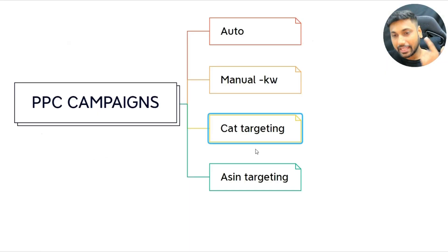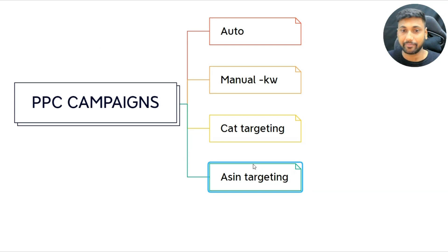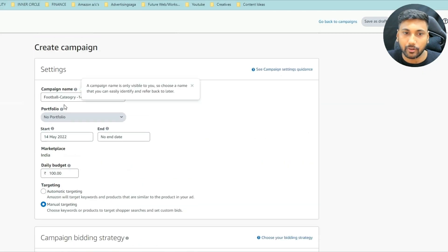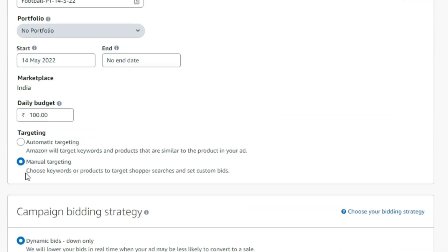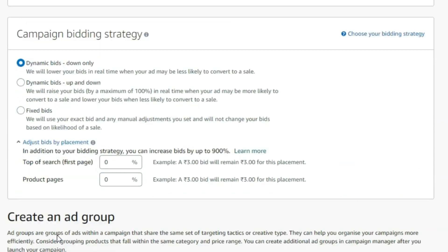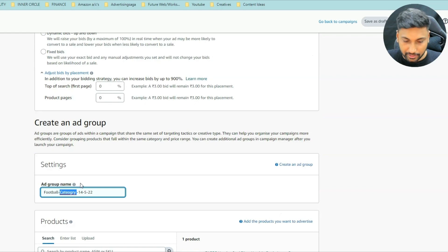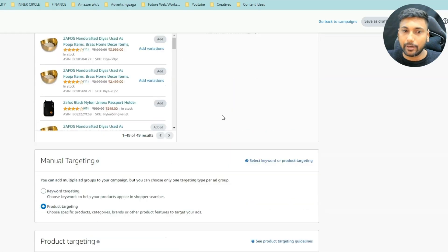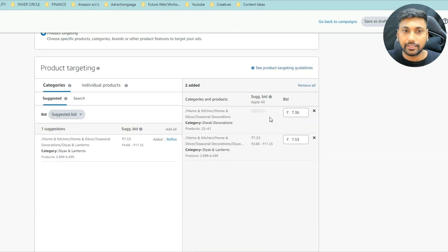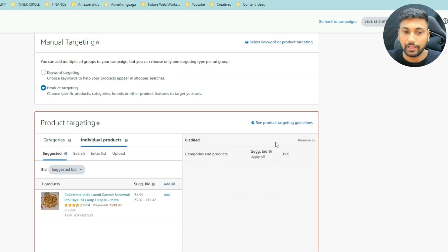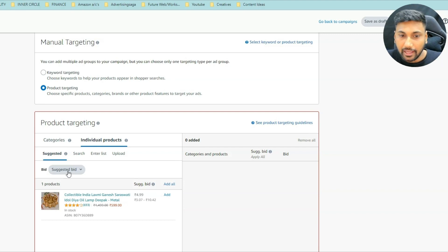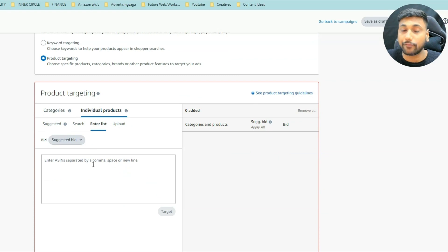Now I'm going to show you how to do ASIN targeting for your PPC campaigns, even if you are a beginner. Go back up, and instead of 'category,' put 'PT' for product targeting. Same setup: manual targeting, dynamic bids down only, zero zero. Select your product and click on 'Product Targeting.' Now instead of categories, click on 'Individual Products.'